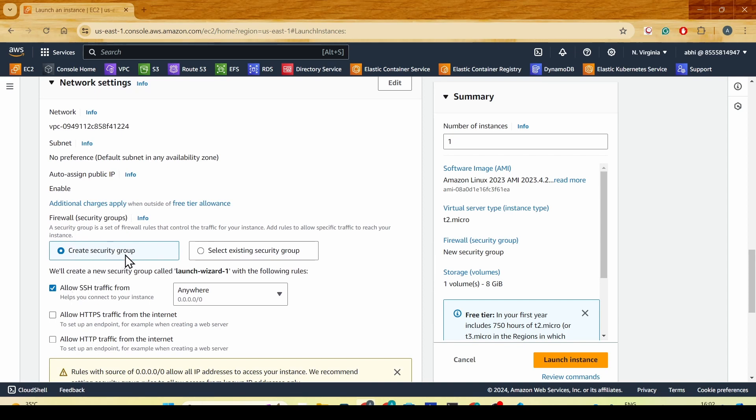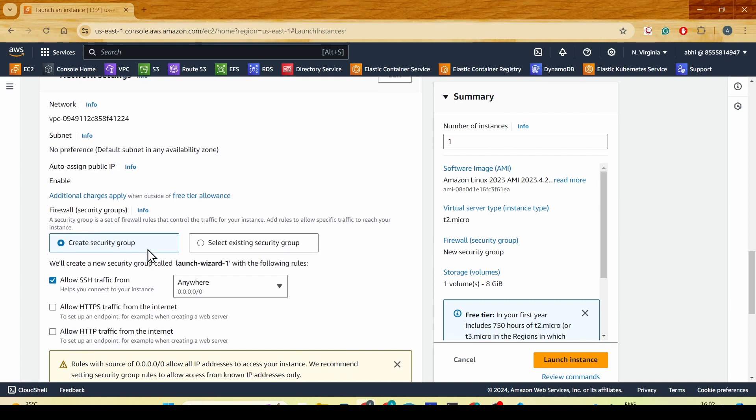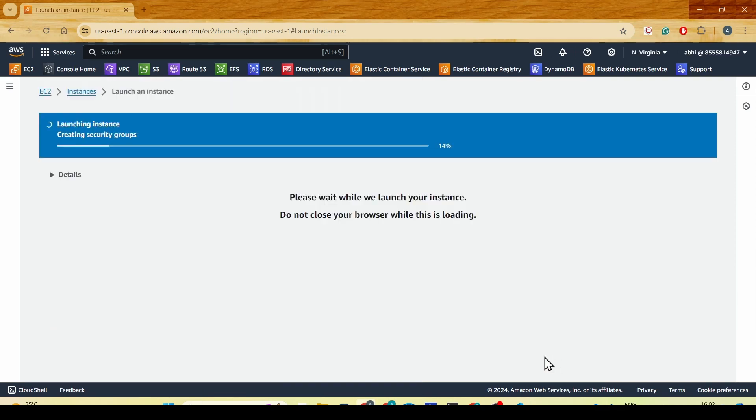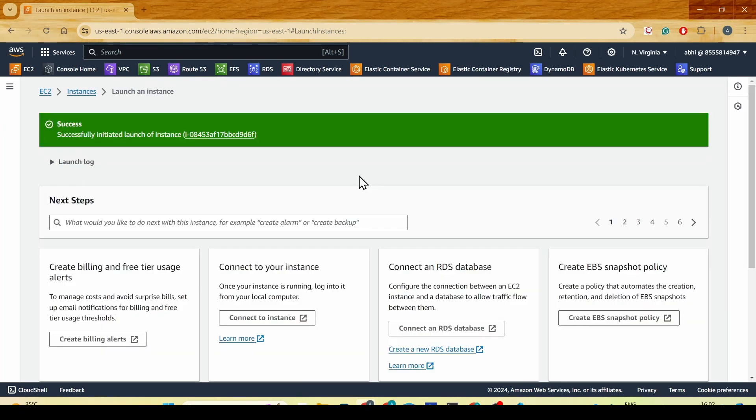I'll be creating a new security group and not using the default security group which might be allowing all the traffic. I'll be creating the EC2 instance.